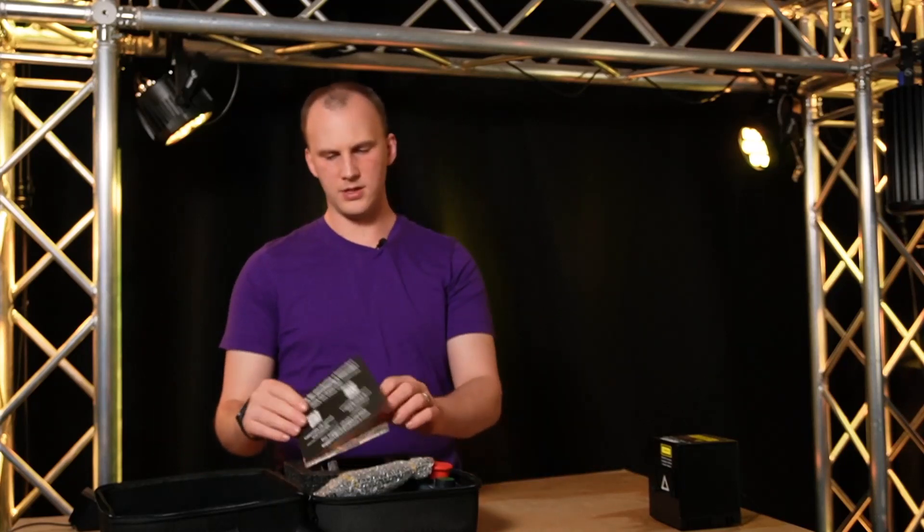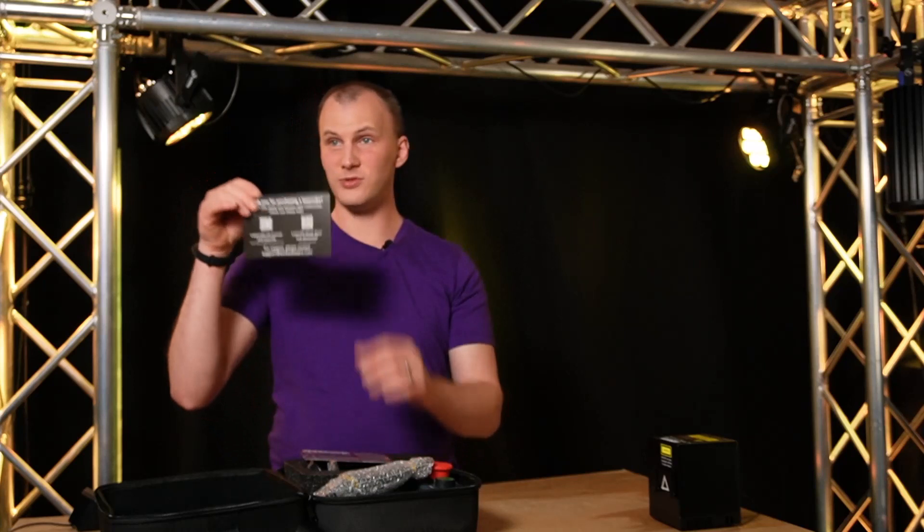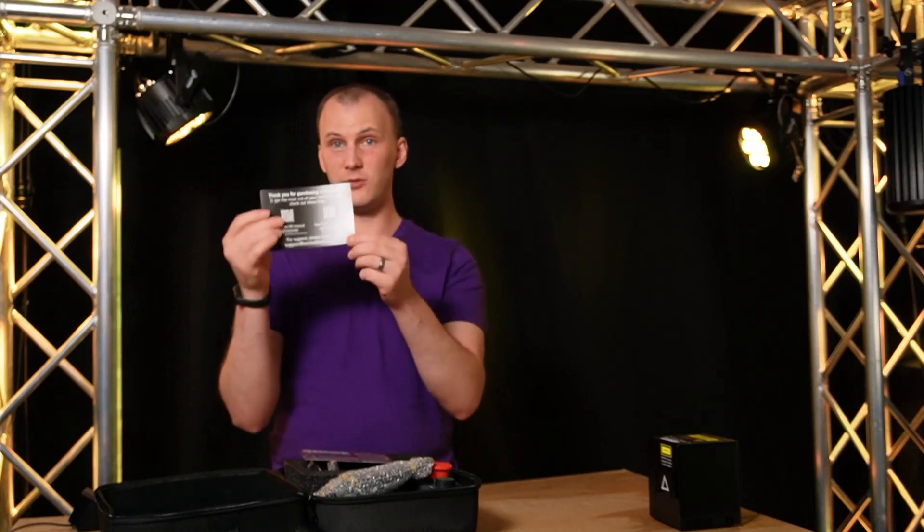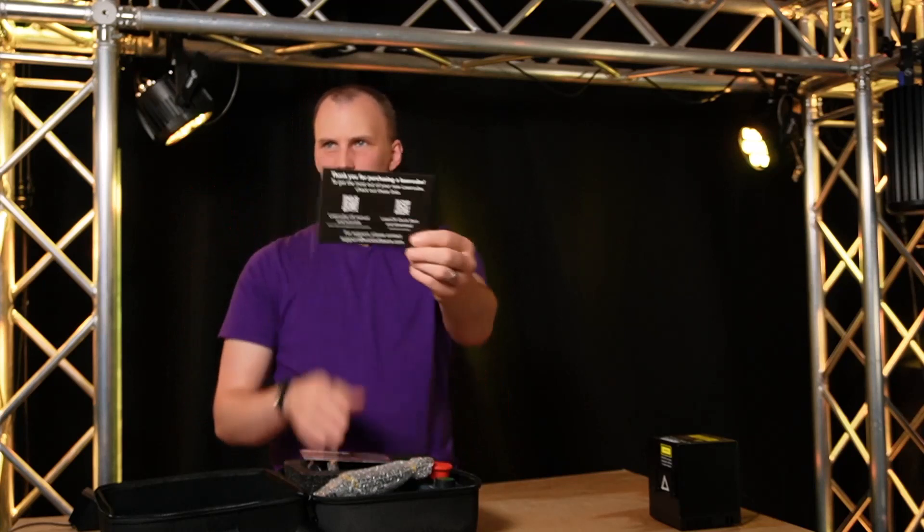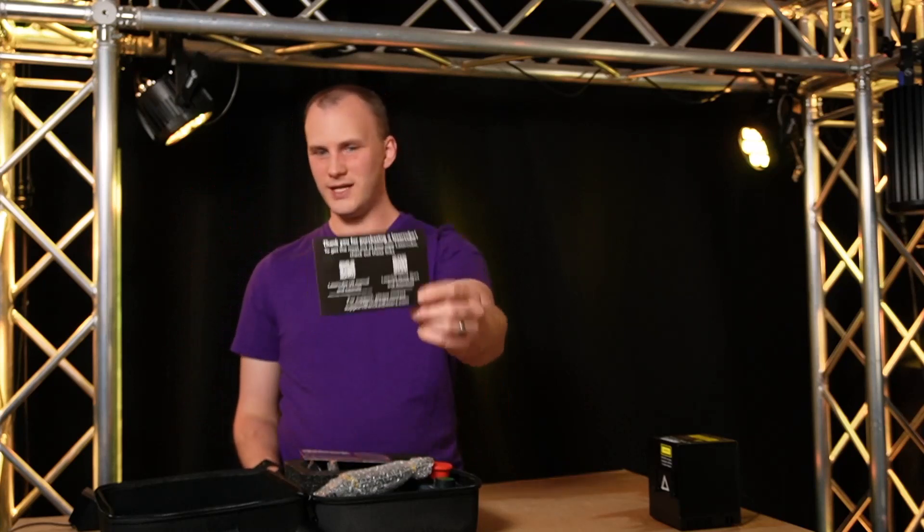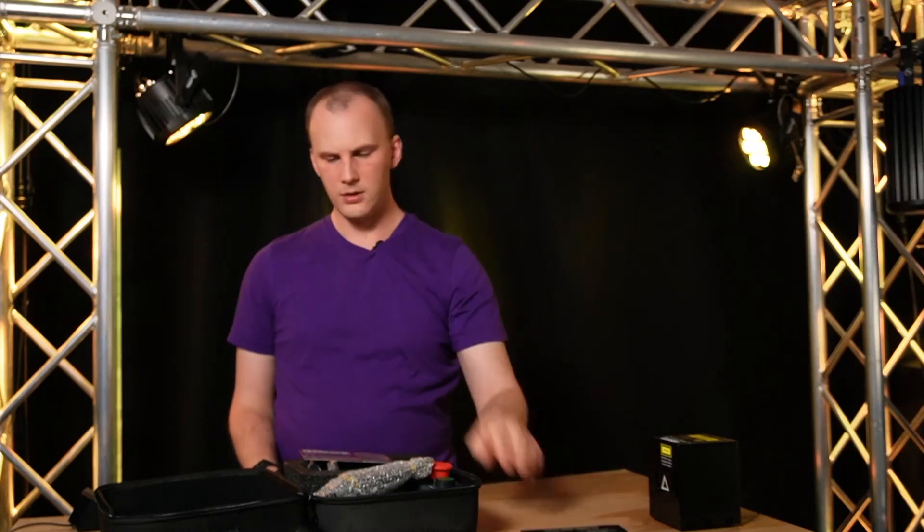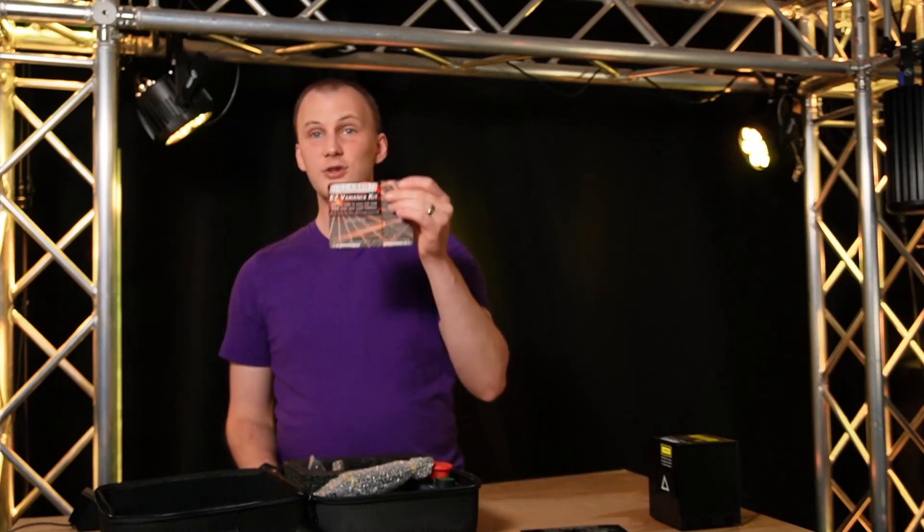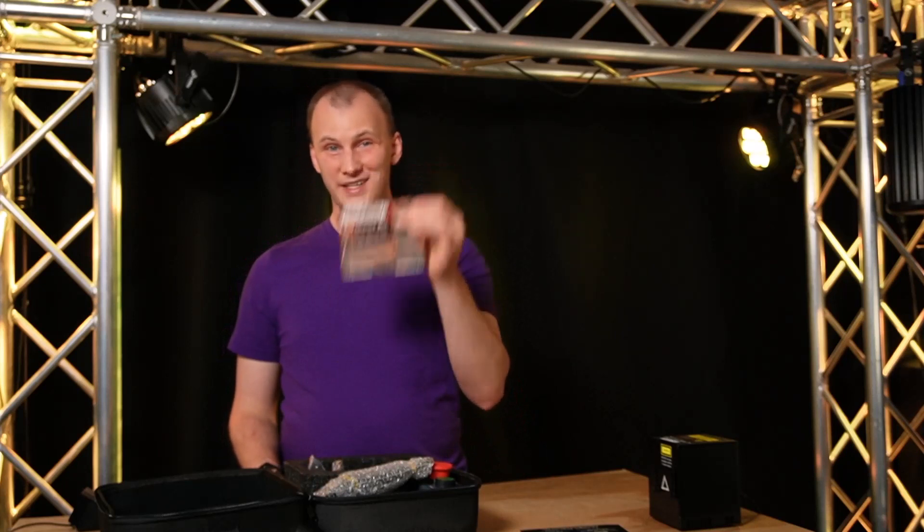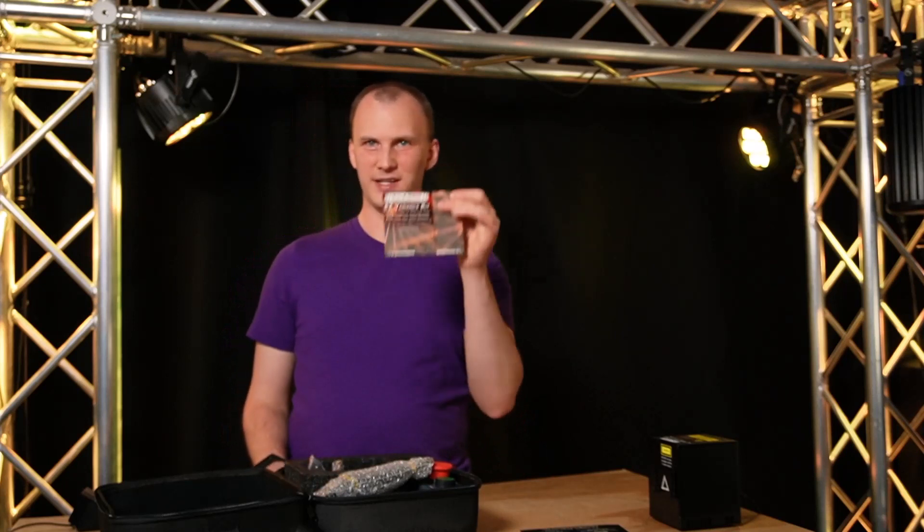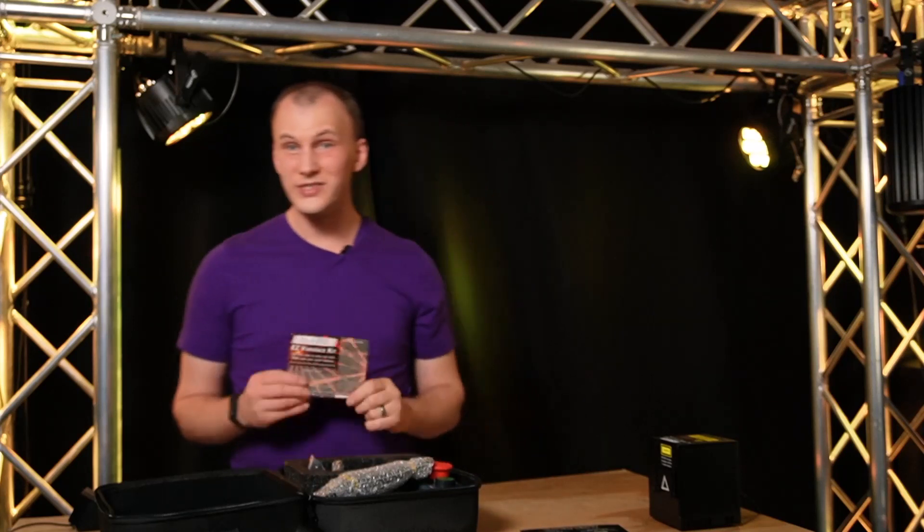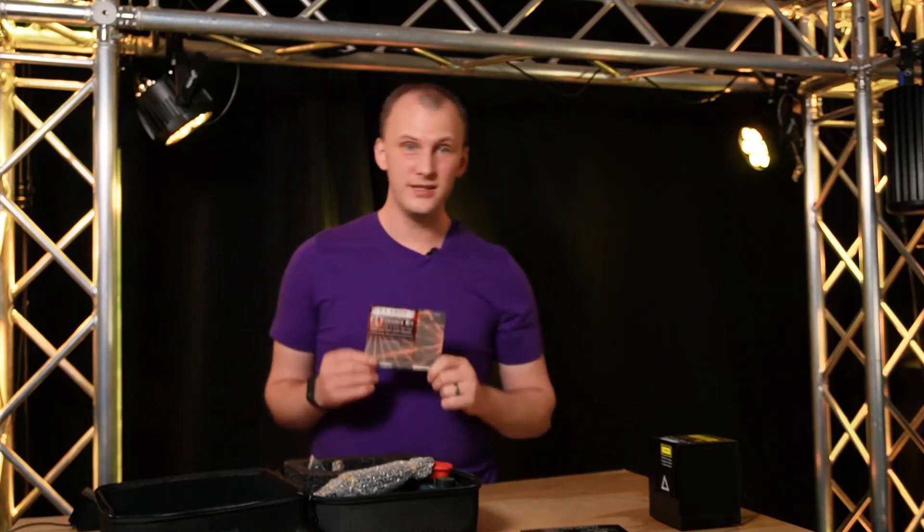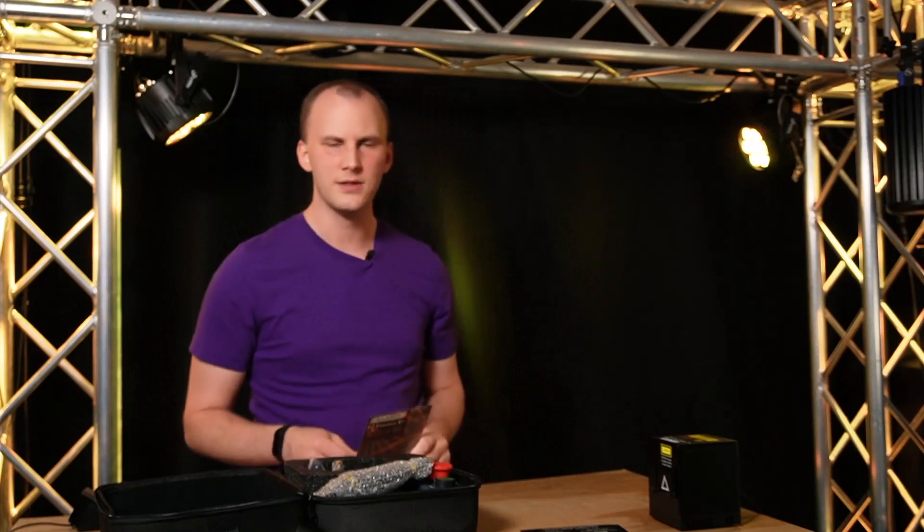I mentioned a second ago that there is a Welcome to Laser Cube card. QR codes show you where to go to get info.